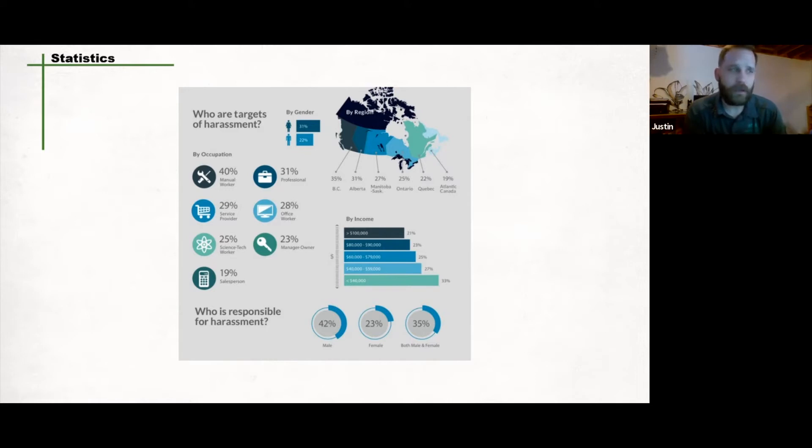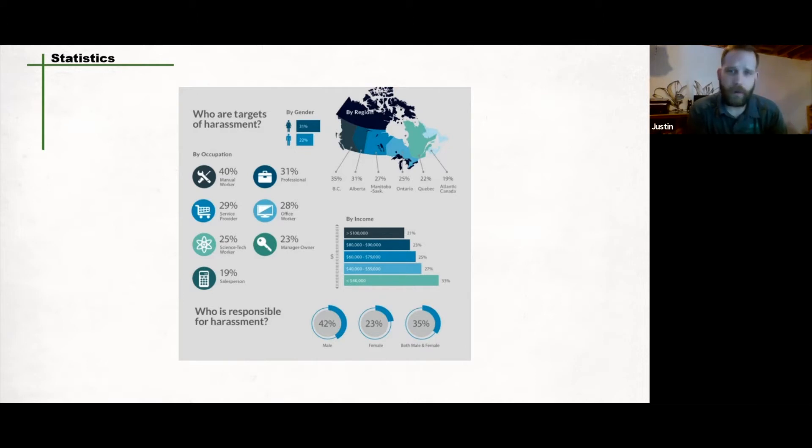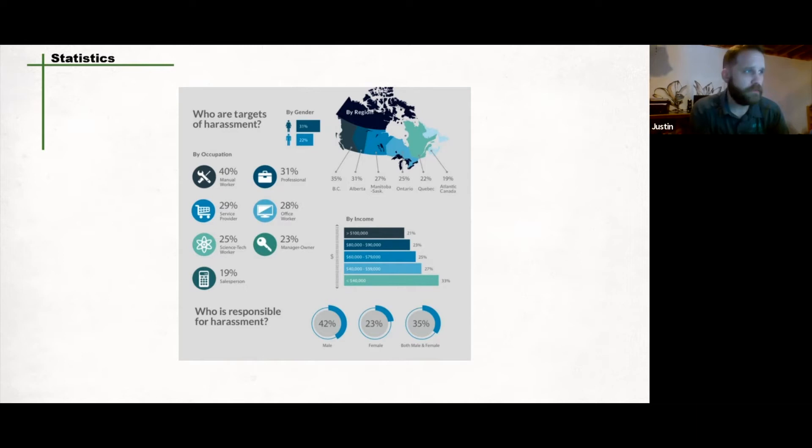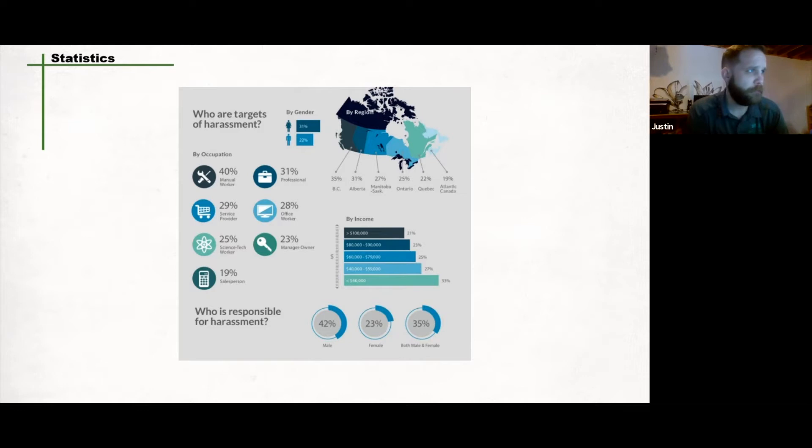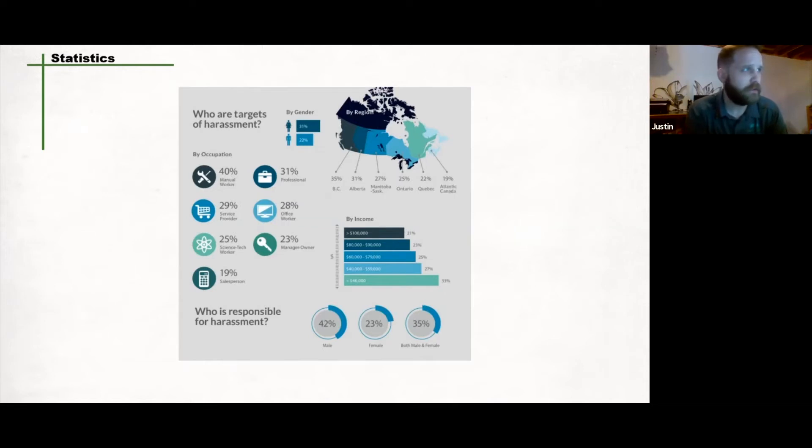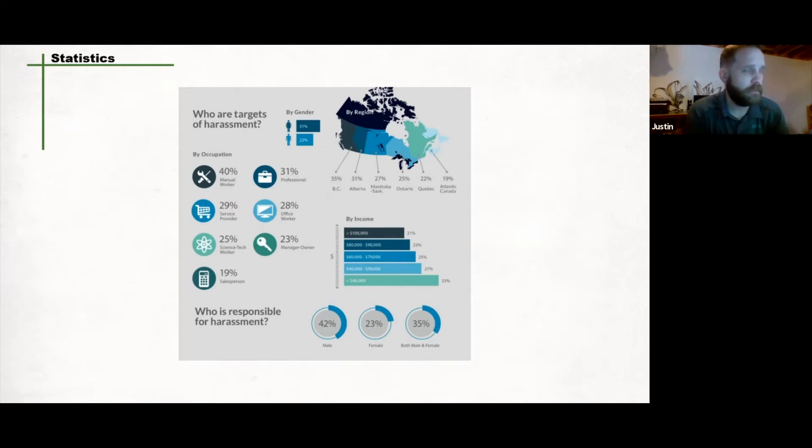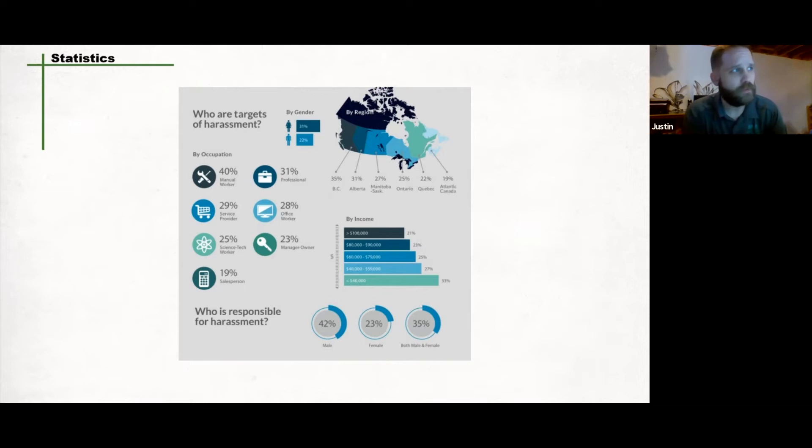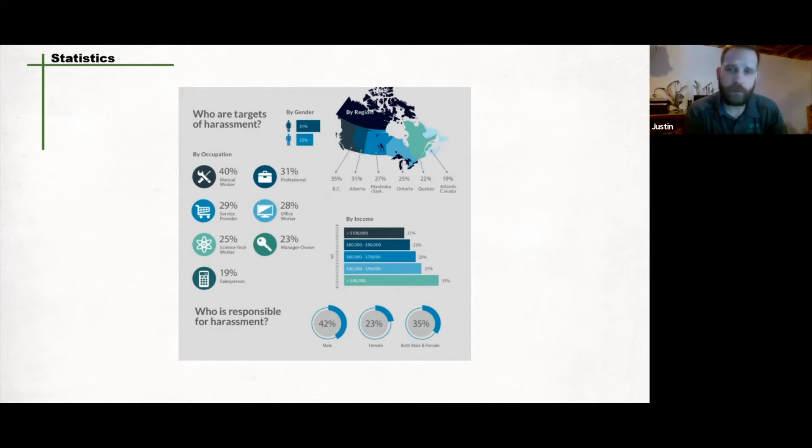When we look at income, income does play a large part in this. We're looking at that greater than $100,000 mark around 21%. Those earning less than $40,000 seem to be a lot more susceptible to harassment. By region: BC sits at 35%, Alberta 31%, Manitoba-Saskatchewan are lumped together at 27%, 25% in Ontario, 22% in Quebec, 19% in Atlantic Canada. Who is responsible for harassment? We see that 42% male, 23% female, and both male and female as a group together, 35%.